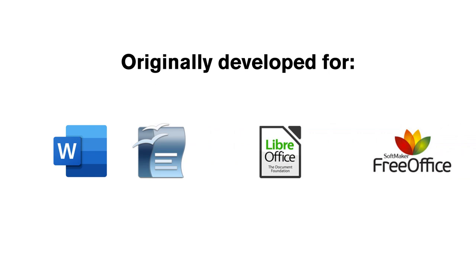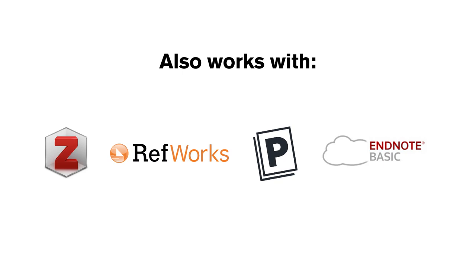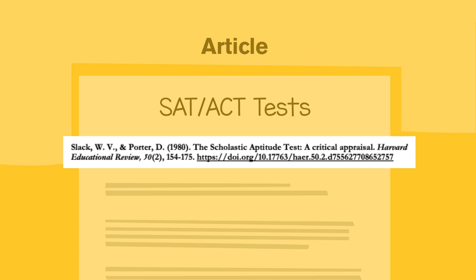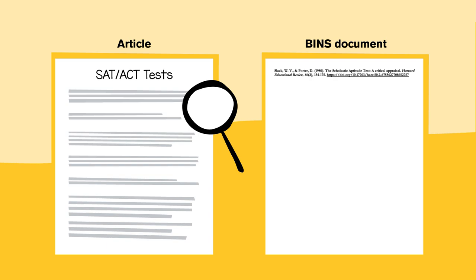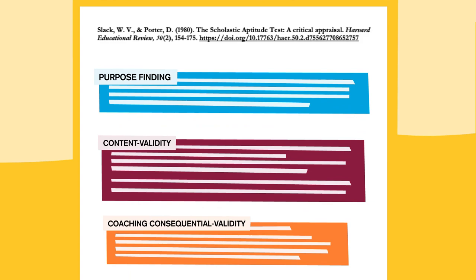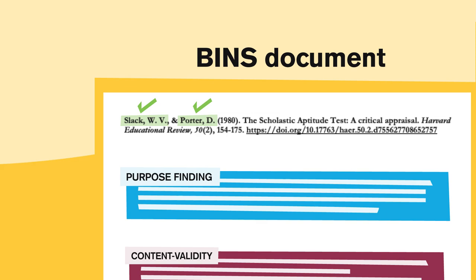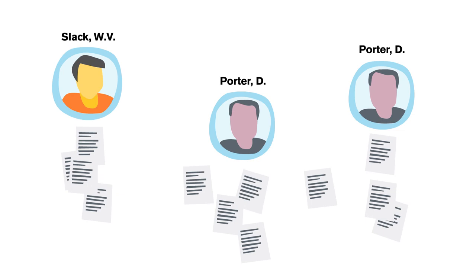For each article, before you begin reading, start with inserting the APA citation of the full reference at the top of your bins document. As you read, you cut and paste into your bins document anything that you would normally highlight or underline. One key is that you want all authors to be included in each citation, because if you have multiple articles from similar authors in your bins, it can get really confusing. And then, you continue to read and read and read.